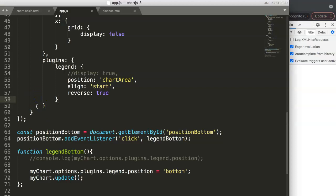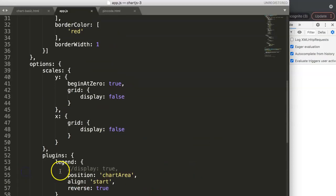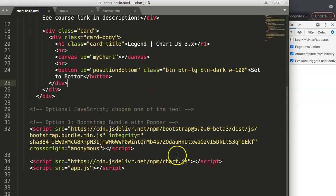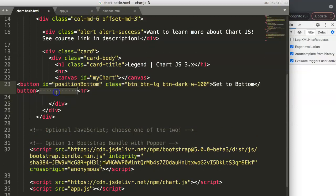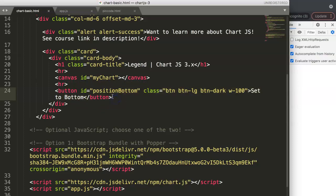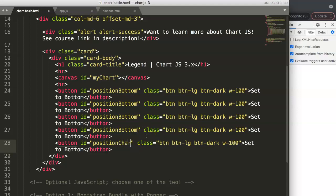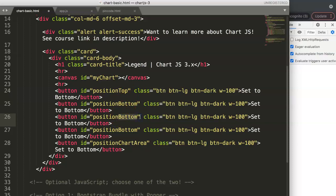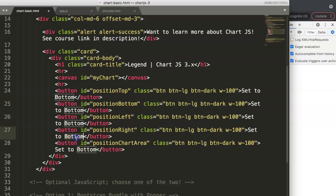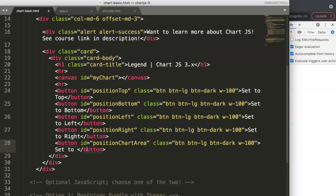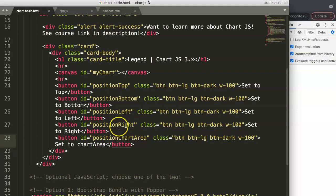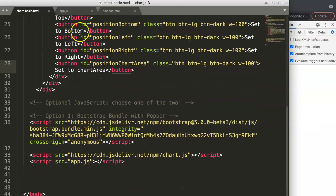Our assignment is to have more than one button, so let's build five buttons total — one for each position: top, bottom, left, right, and chartArea. We'll lay them out in a row. Each button gets its own ID corresponding to its position, such as 'button-top', 'button-bottom', 'button-left', 'button-right', and 'button-chartArea'.